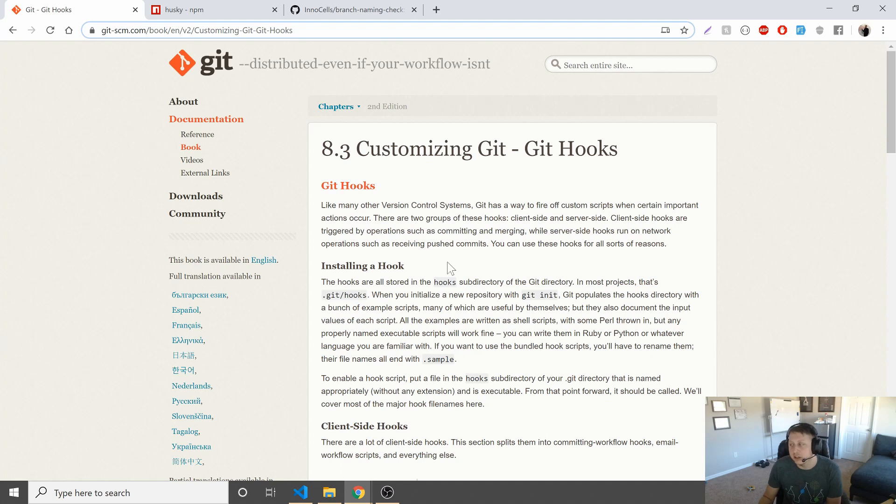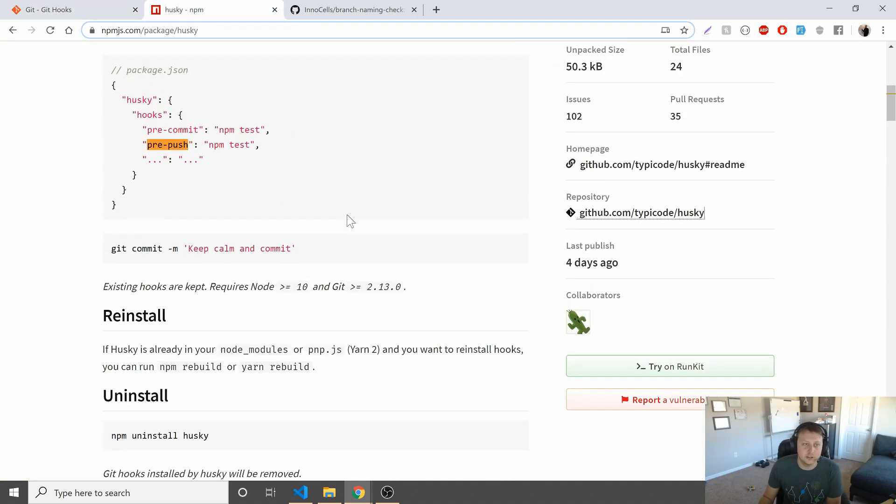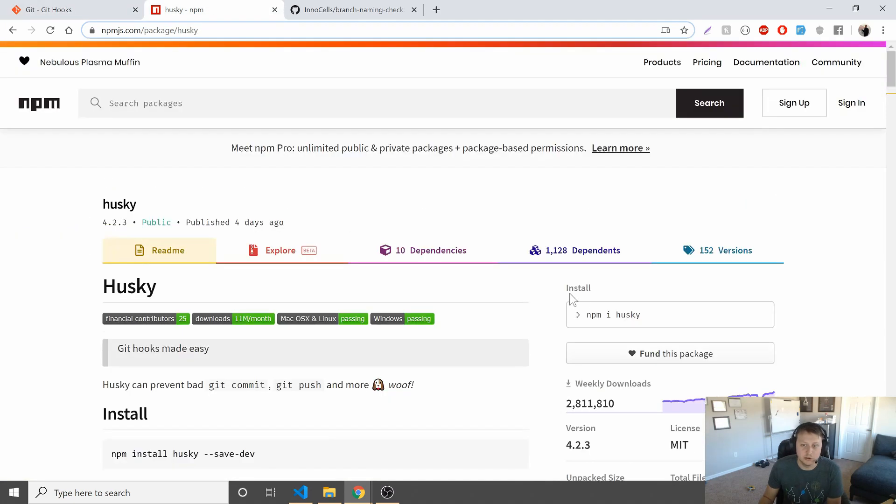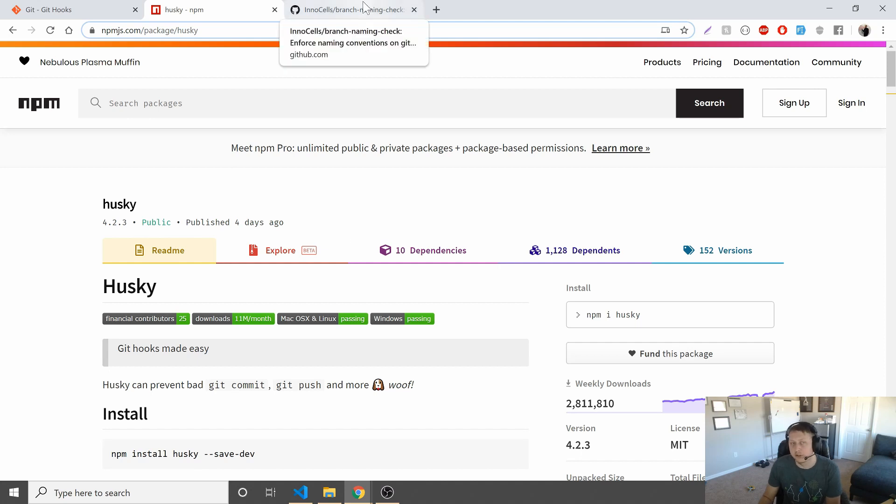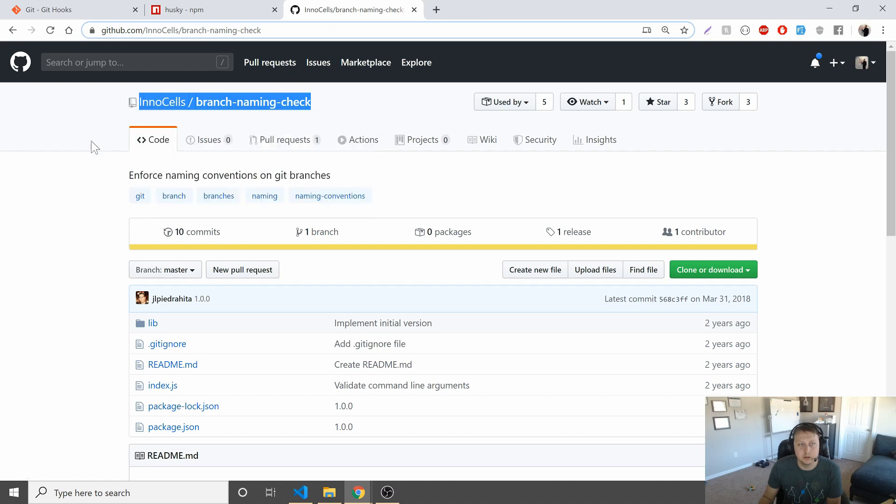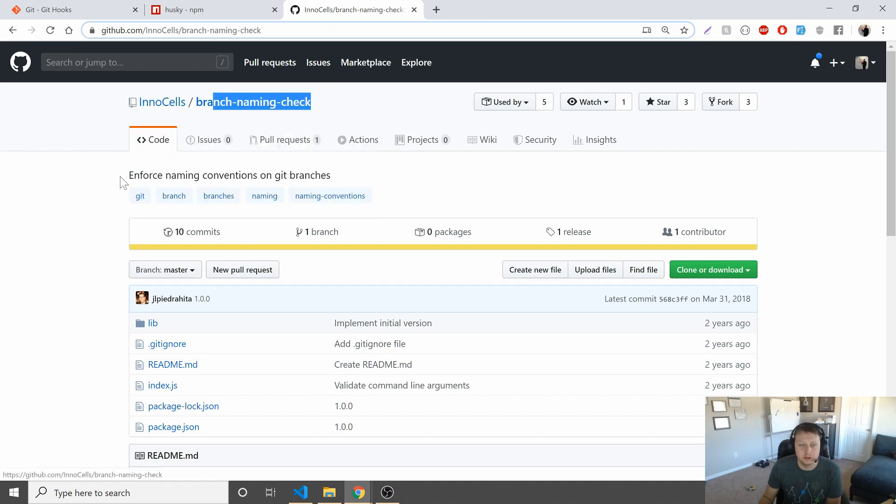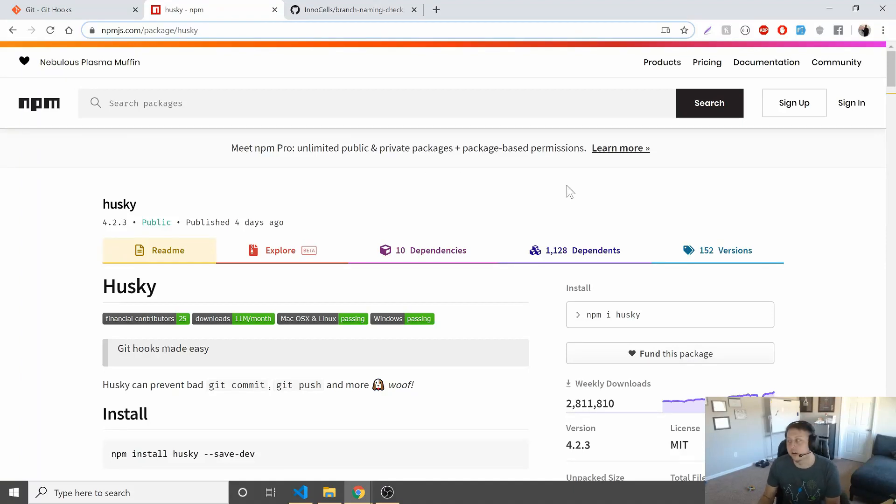but luckily, there's a nice package called husky, which is pretty popular, has 2.8 million weekly downloads. I've used it in pretty much all my projects nowadays, and we're going to add this to the application. I'm going to show you the more common use cases, and I'm even going to show you a cool little script I use called branch naming check that I'm a fan of, and we're going to get going in our application, make sure we have git hooks, and increase the quality of our app. So let's go ahead and get going.